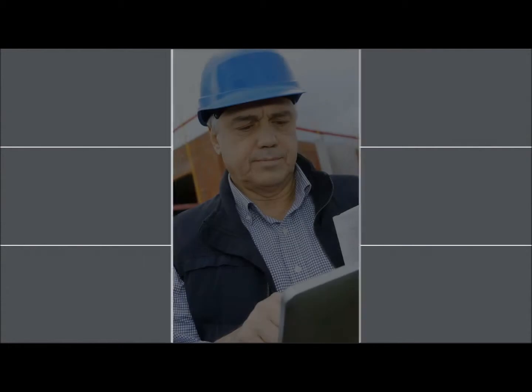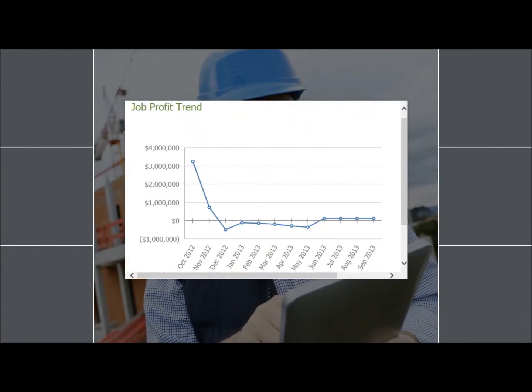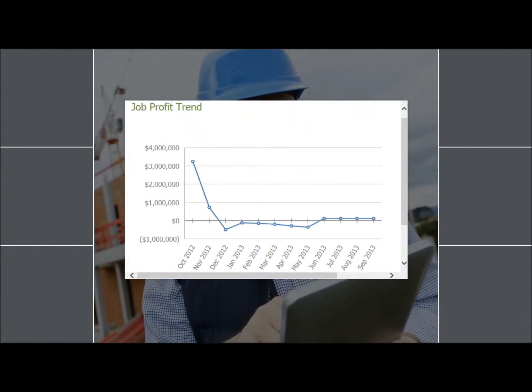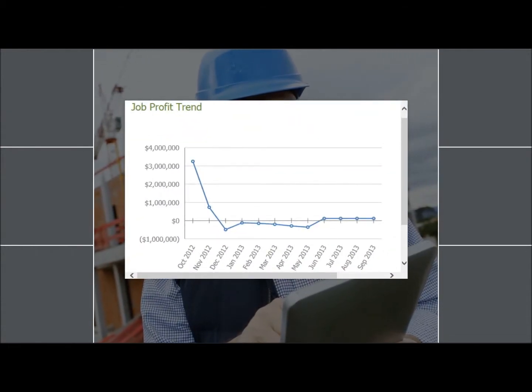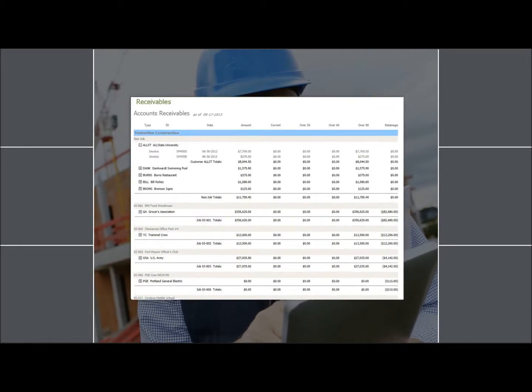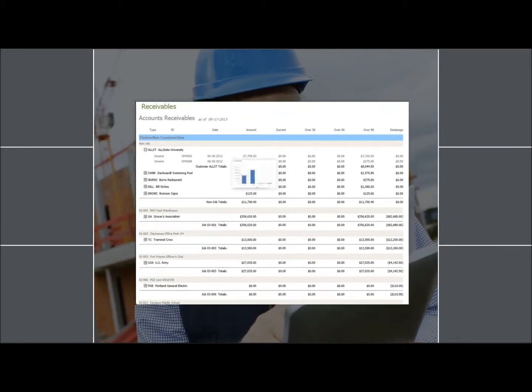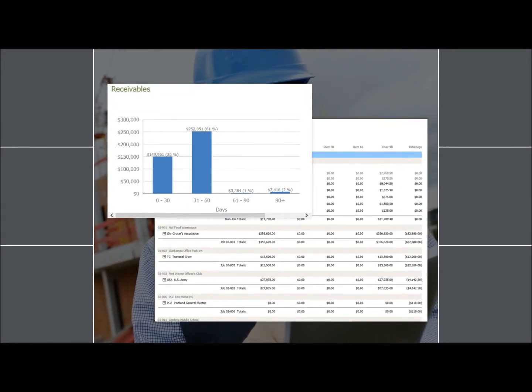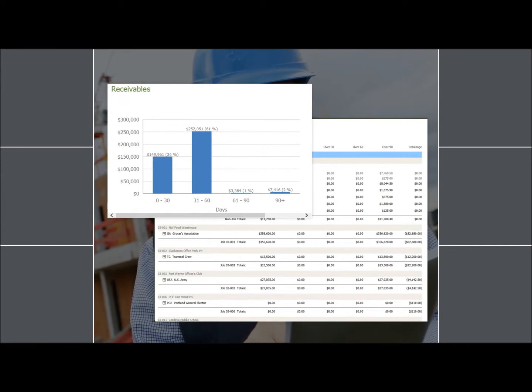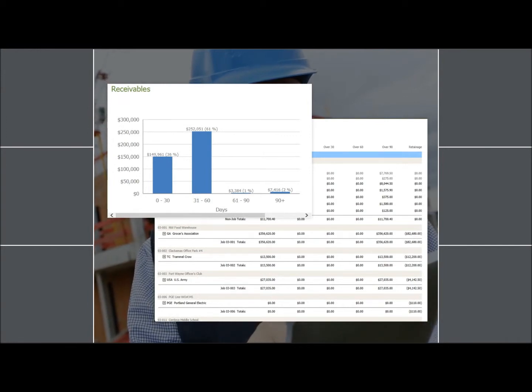For instance, with the Sage 300 dashboard you have an overview of your financial performance, helping you monitor key indicators and keeping you focused at a strategic level while still providing access to details as questions arise.